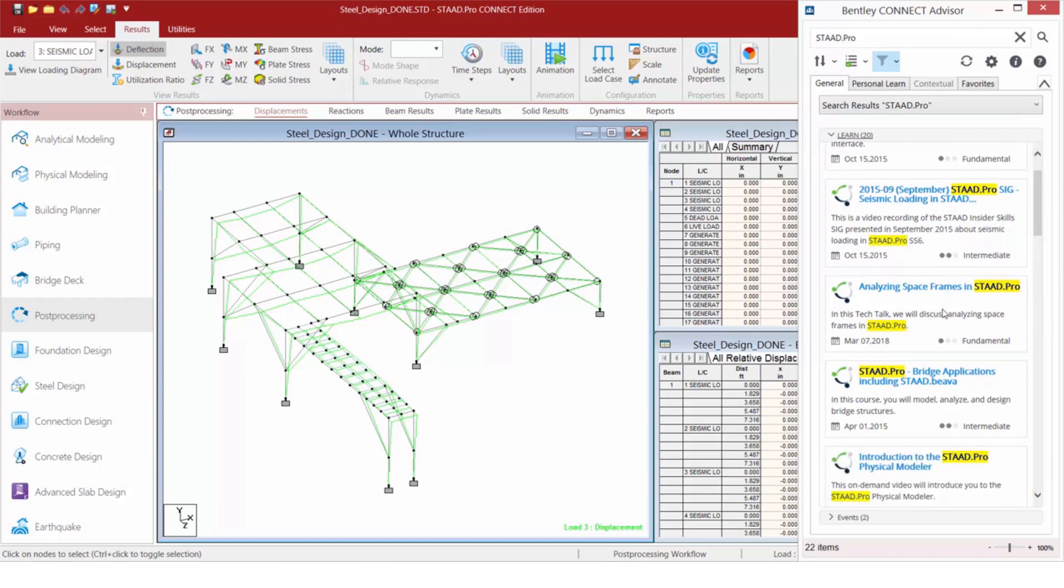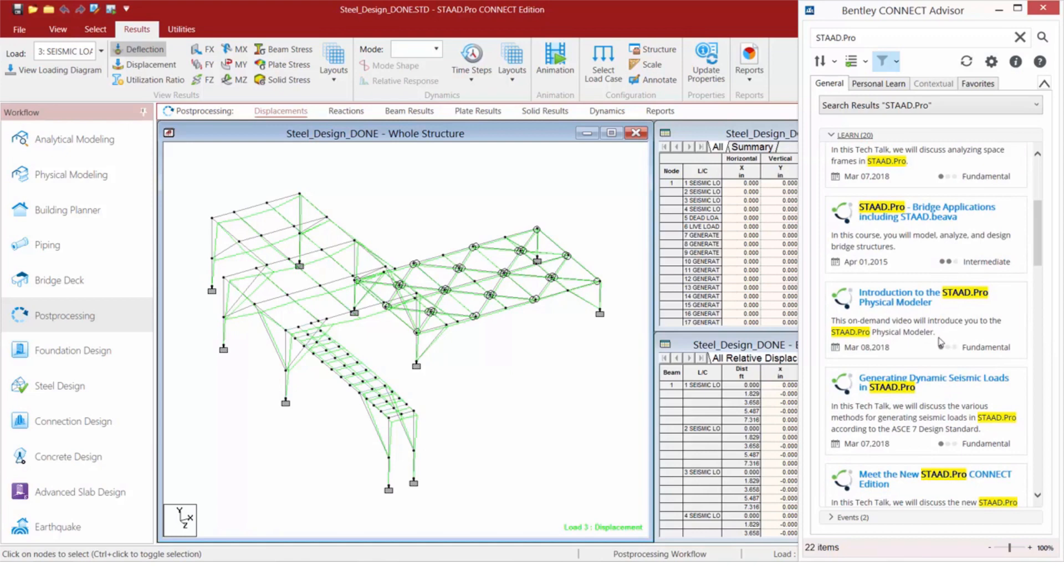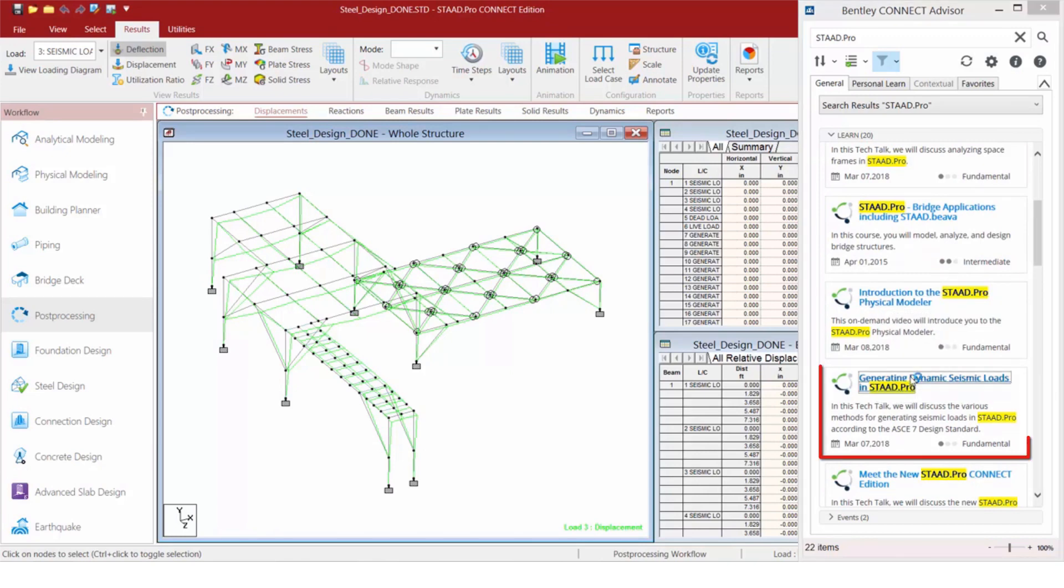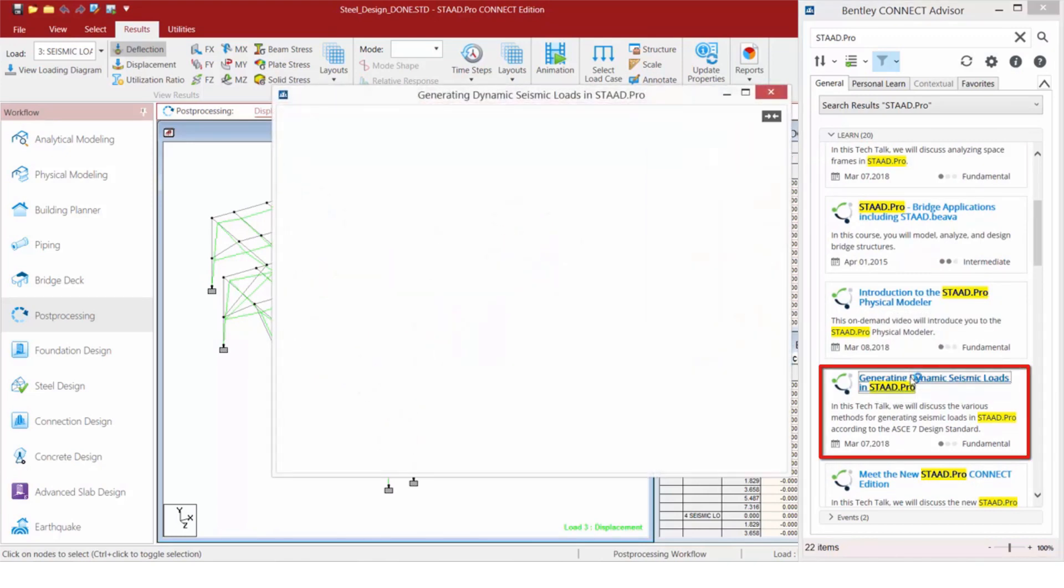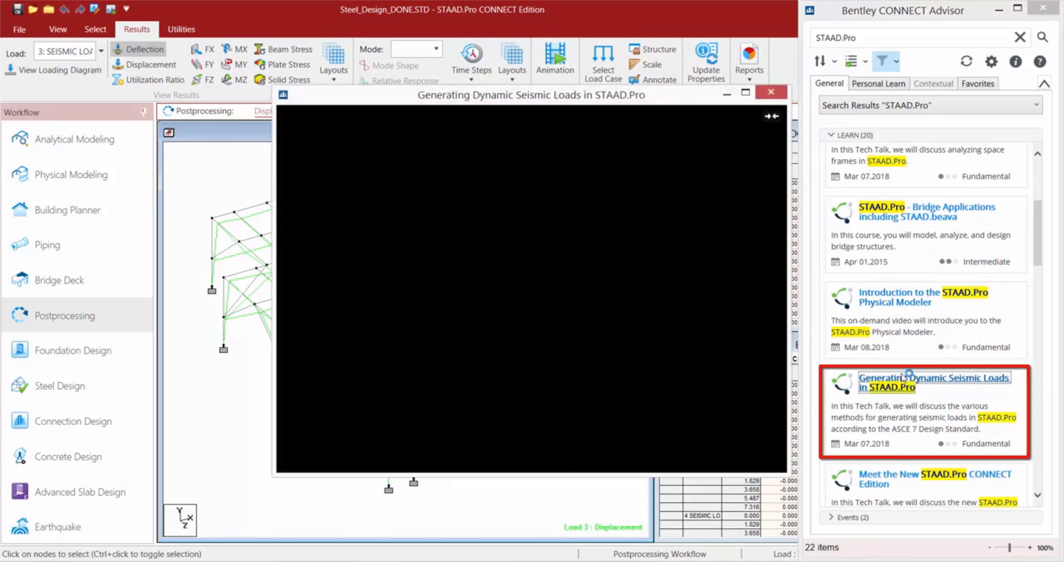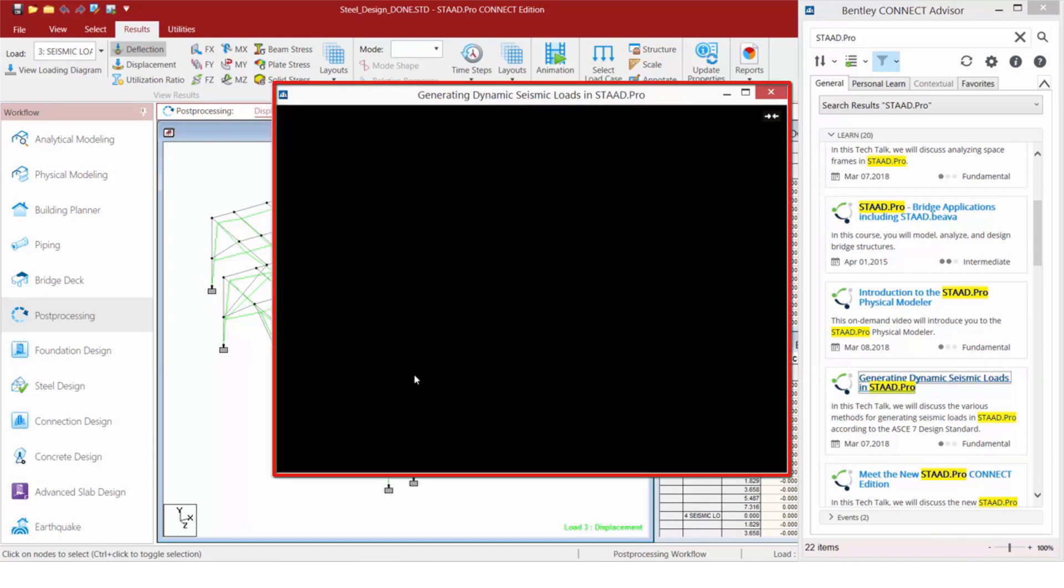Now, if you'd like to access any of these, like say, for example, Generating Dynamic Loads in STAD Pro, all I have to do is click here and I will be able to access the recordings that are available.